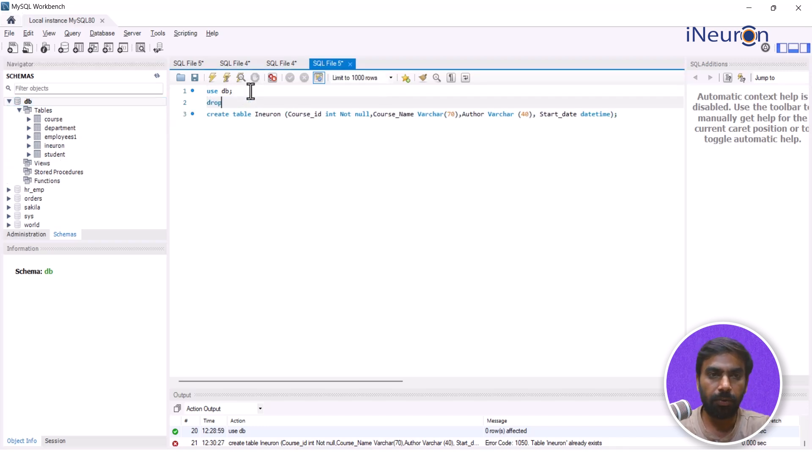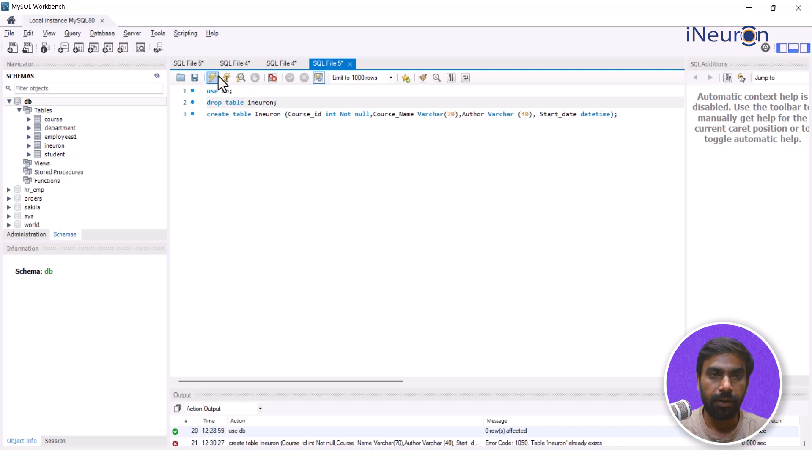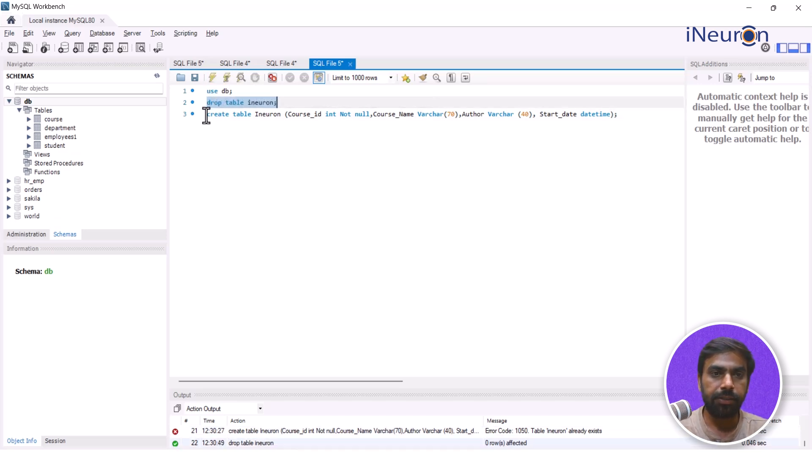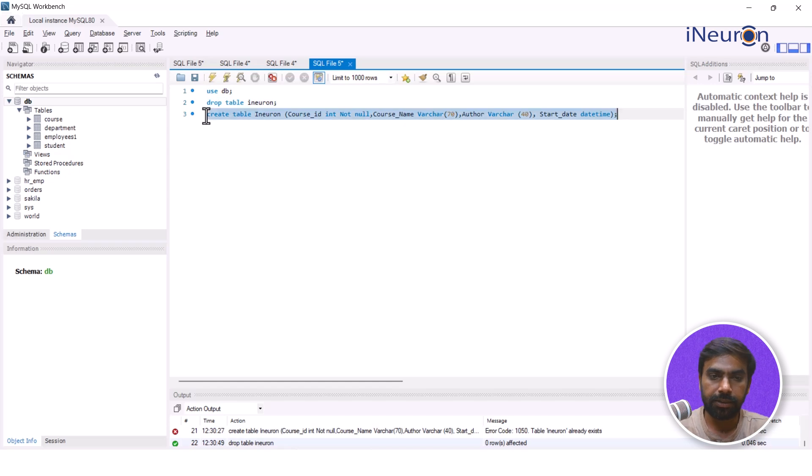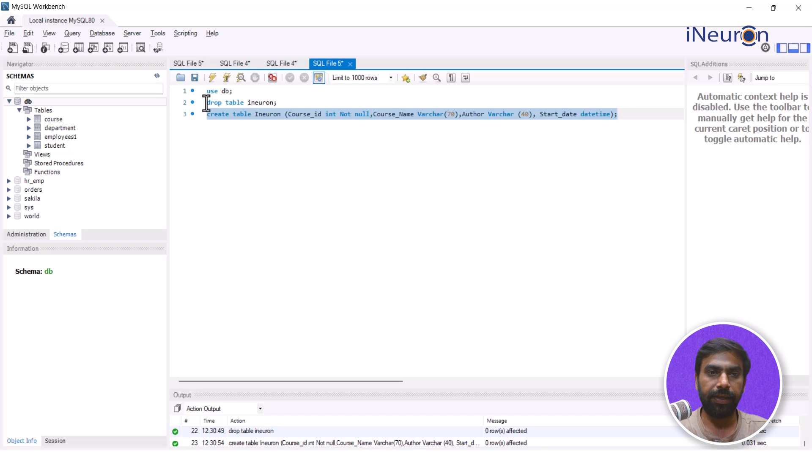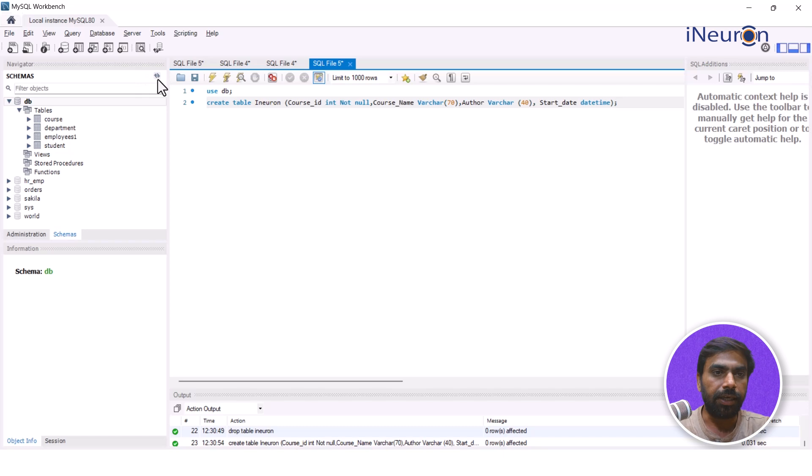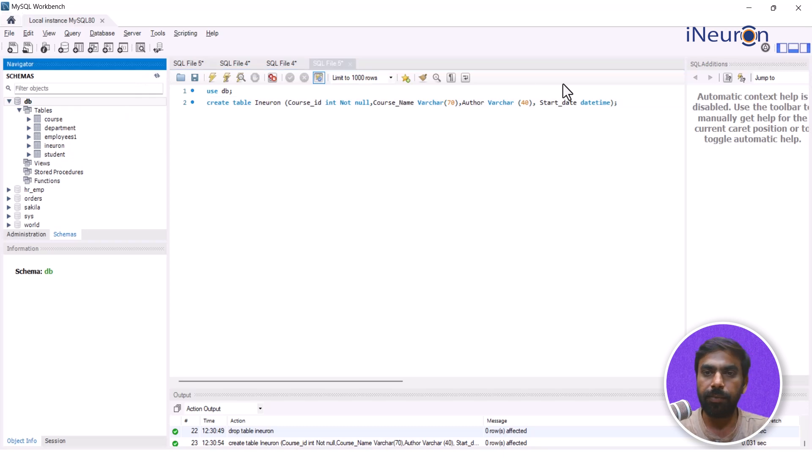Then in that case just to show you guys I'll just drop this table first. DROP TABLE my_ineuron. I'll just select this, run this and it is done. And now I'll create another one. So I think now it's better we can just remove this so that we can come back to normalcy. So now as we can see the iNeuron table exists over here.